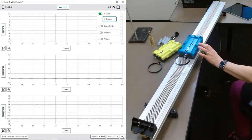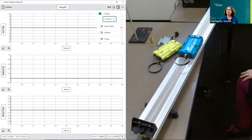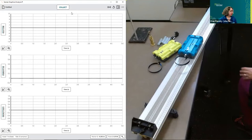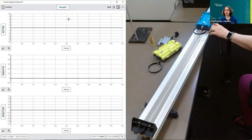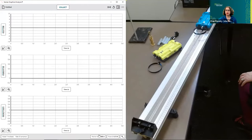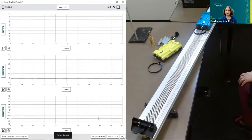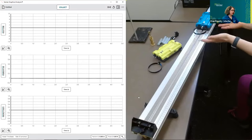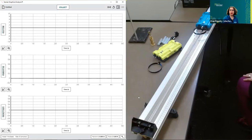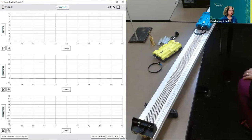I'm going to move my cart toward the end of the track, zero the position so it starts at zero, and zero the force since nothing is pushing on the cart right now. Then I'll go ahead and hit the Collect button.